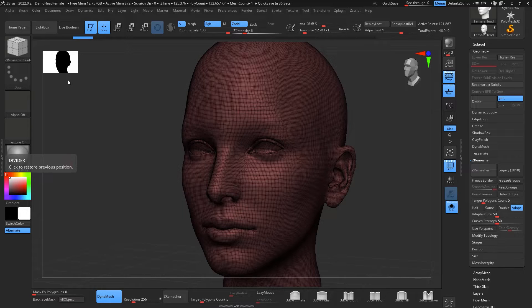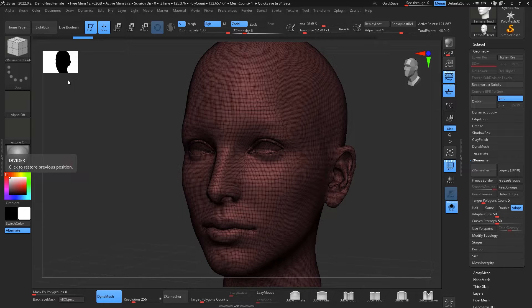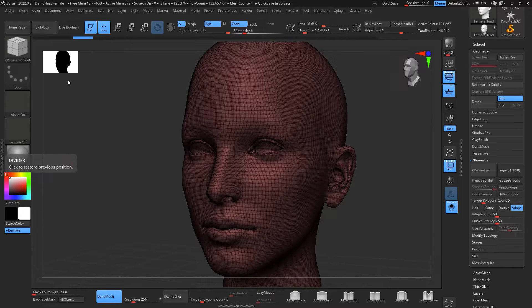Obviously this is not going to be like a production topology, but it's going to be good for your concept art so you can apply polypaint, you can make nice UVs and so on.